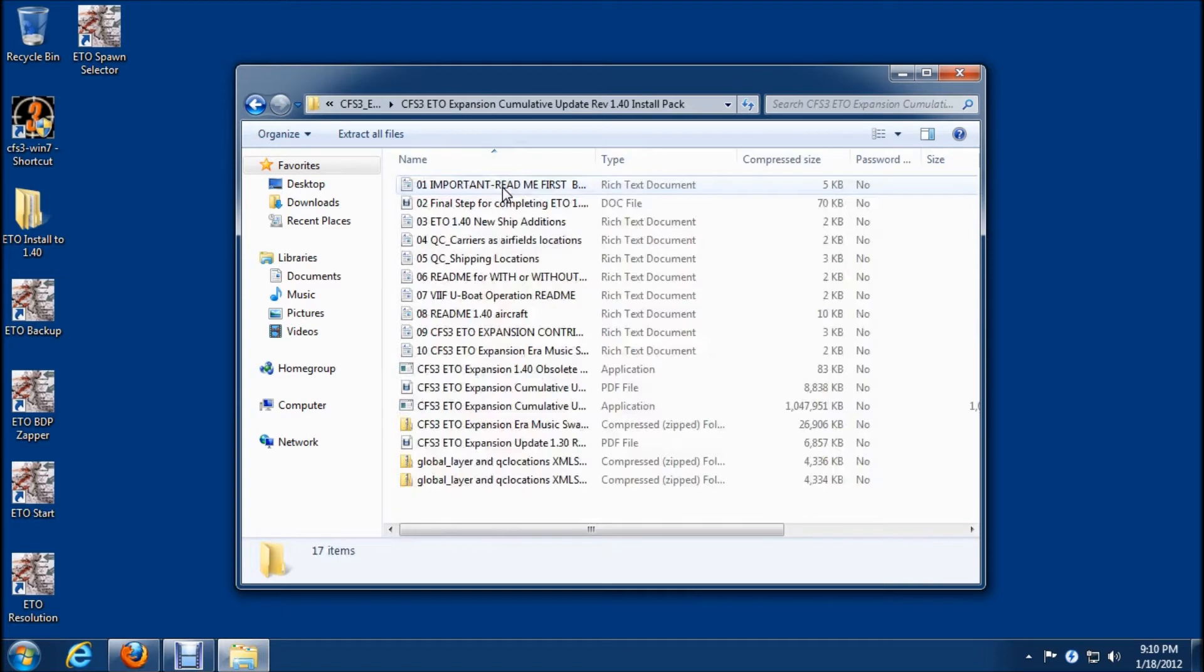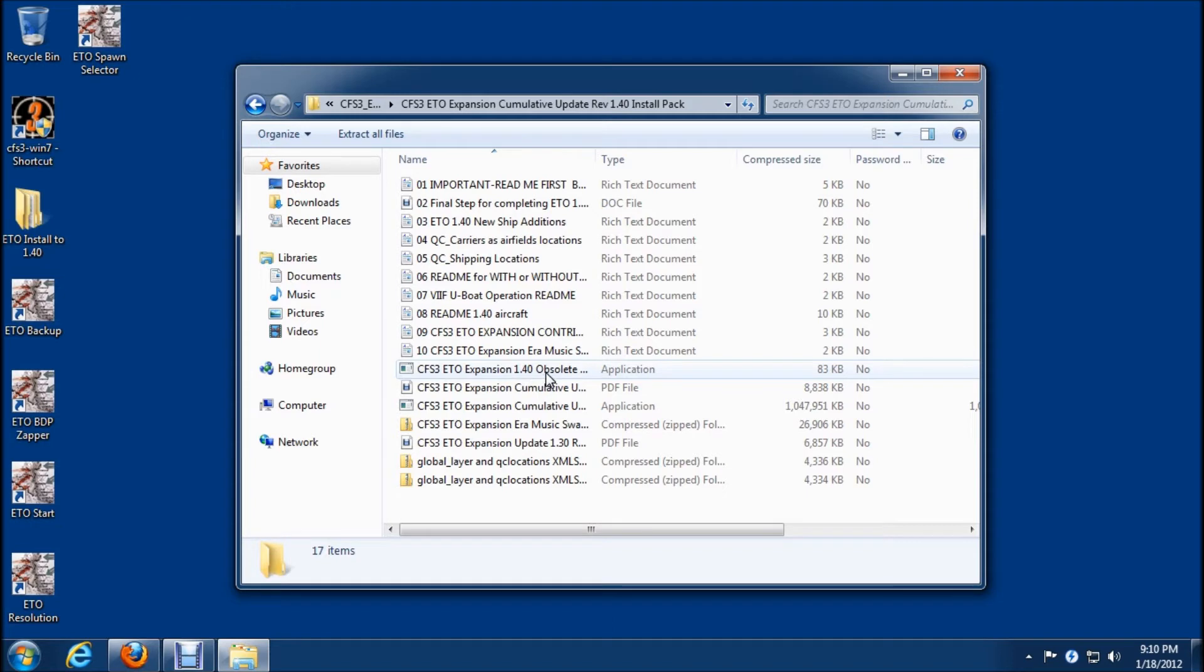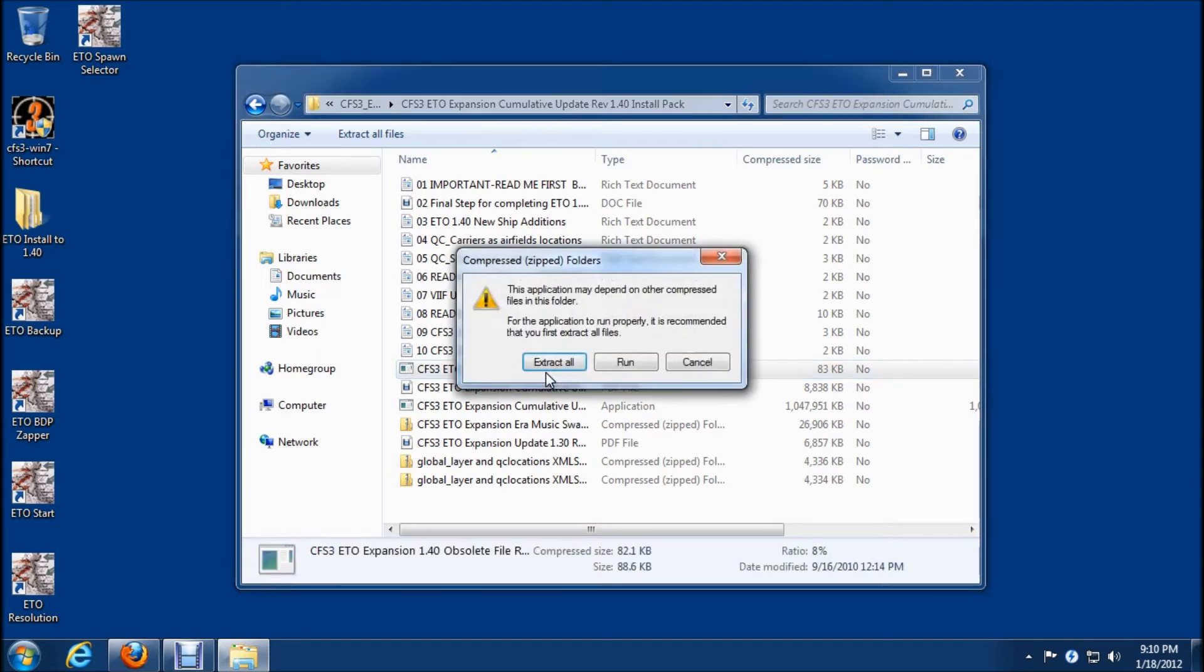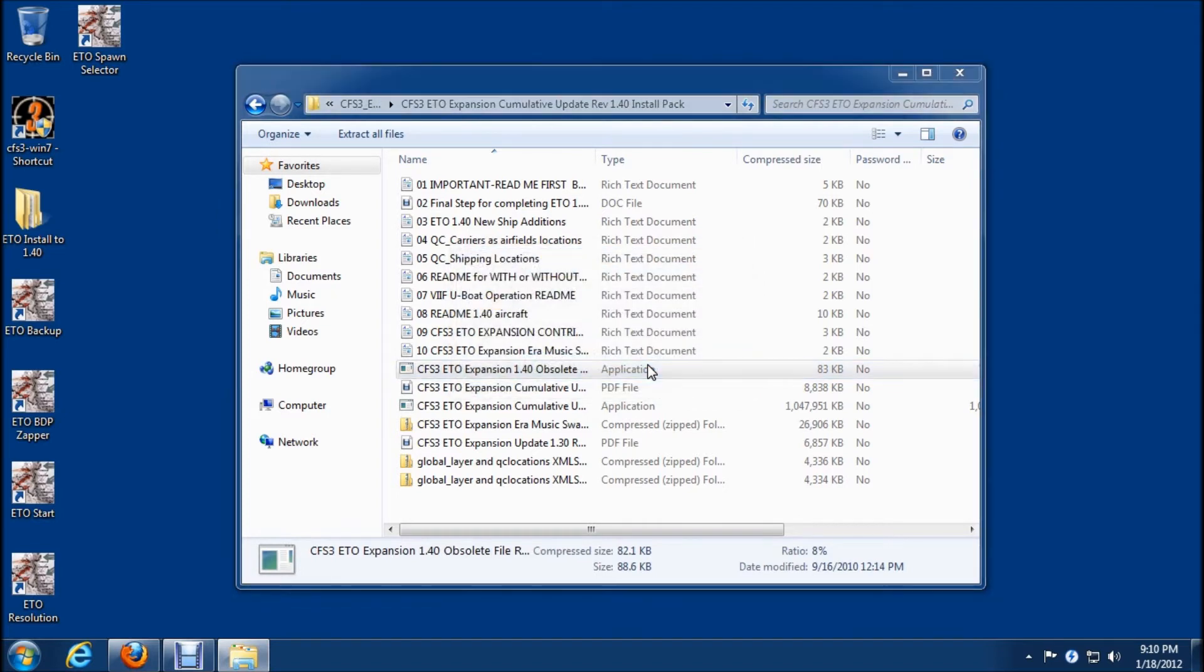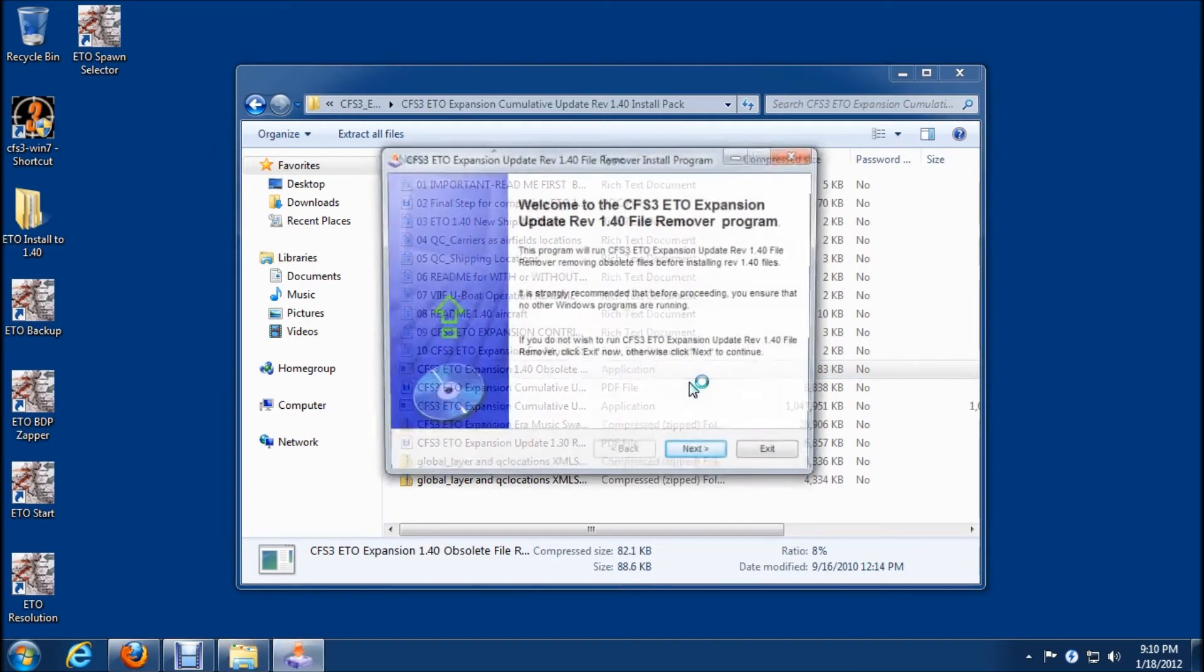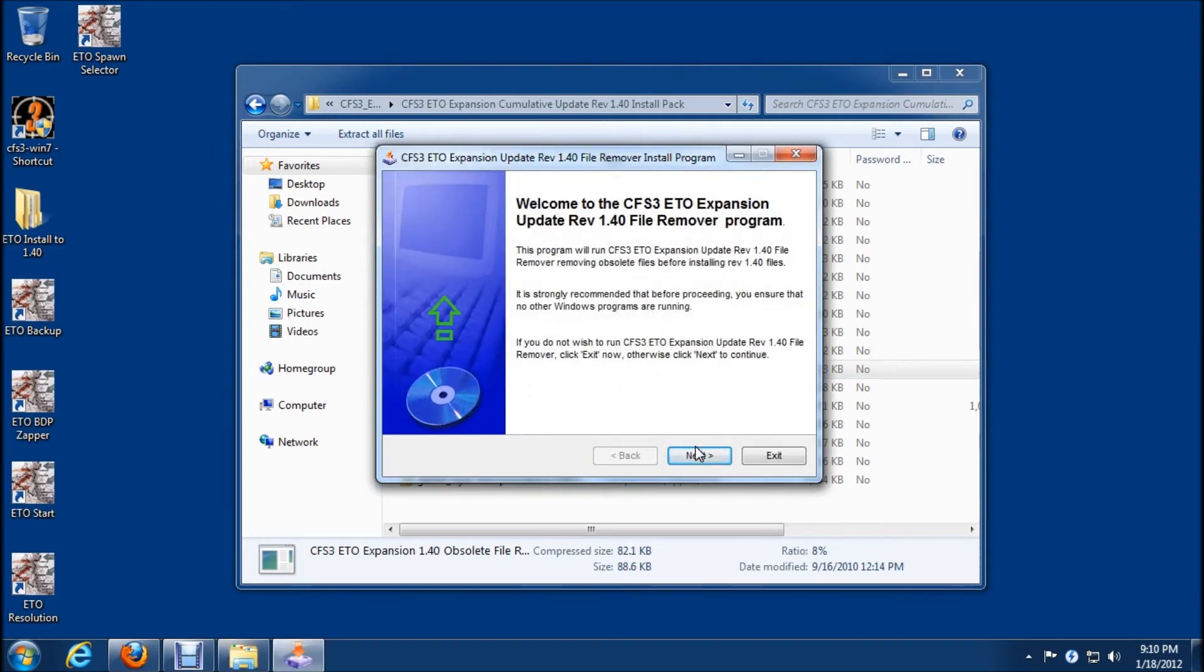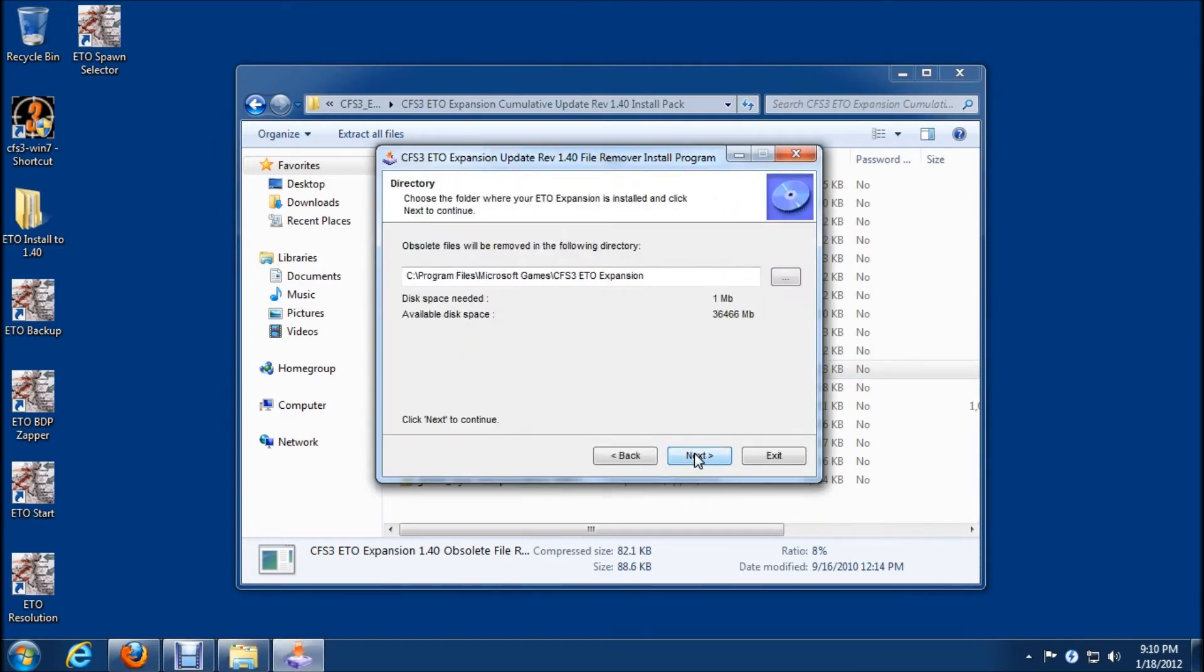Now the first thing that we need to do is we need to run the CFS3 ETO expansion 1.40 obsolete zip first so I'll do that and click run and we'll just follow the prompts here.